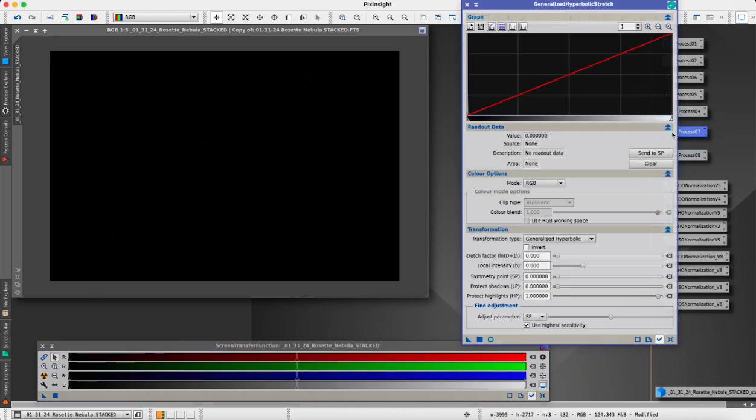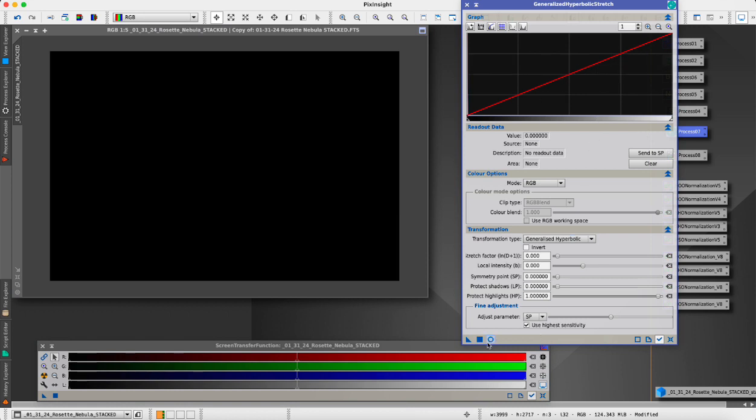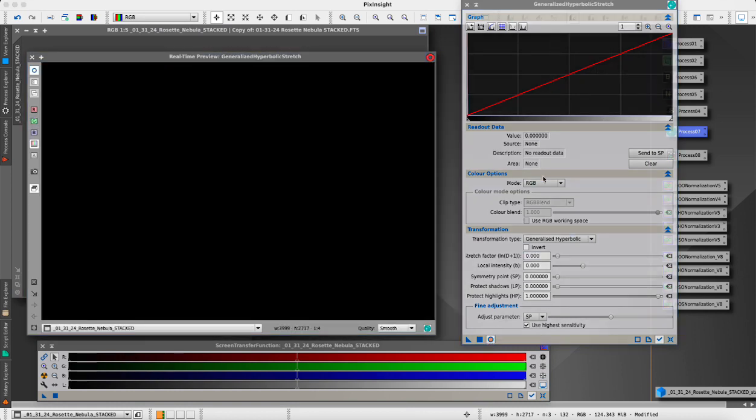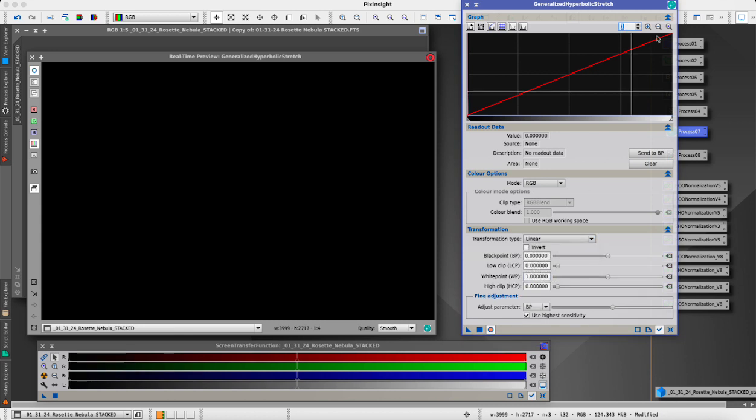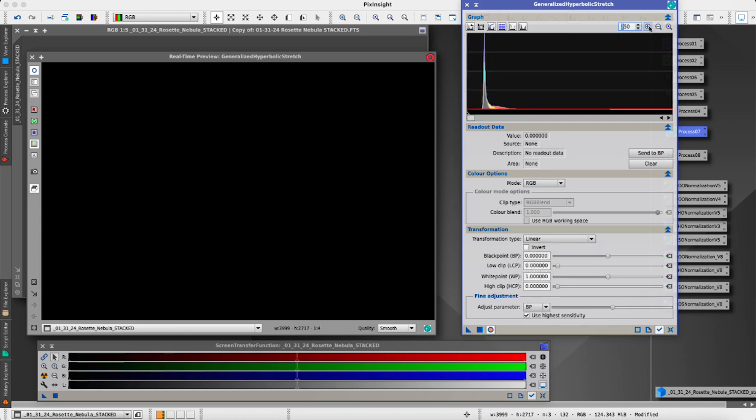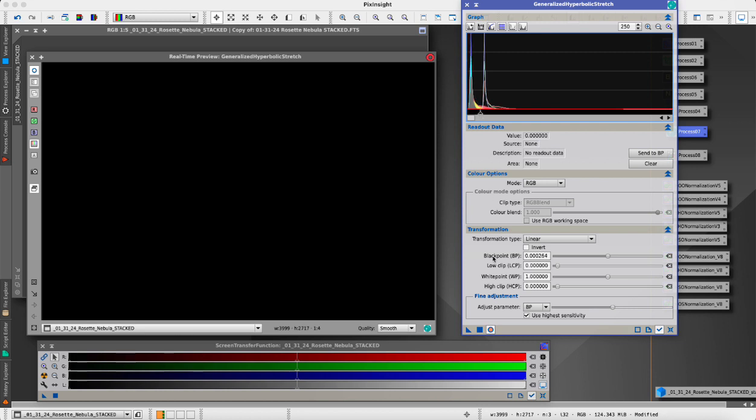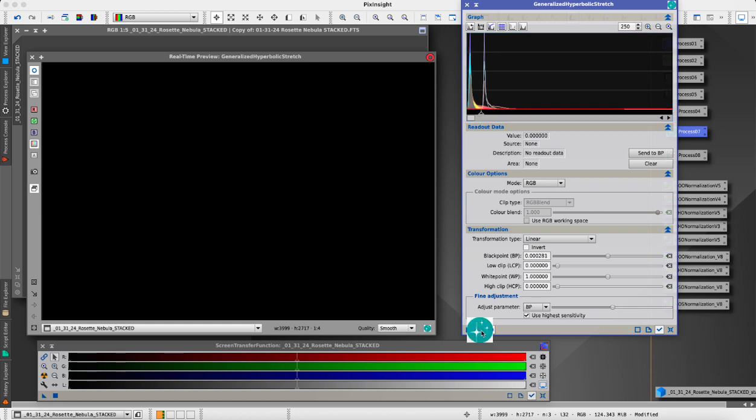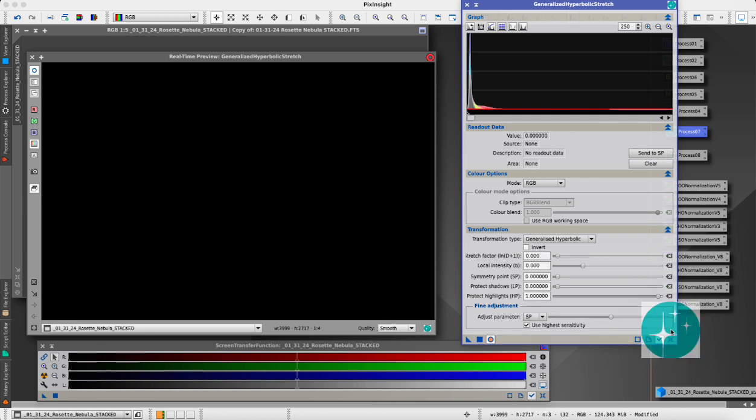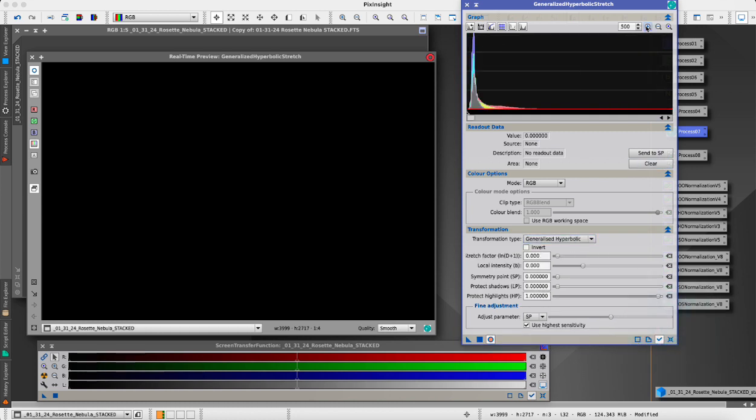I'm going to open up Generalized Hyperbolic Stretch, open up a preview, and we will go into linear mode. The first thing I'm going to do is get our black point set. We drag this across until we see our low clip value begin to change. We don't want any clipping at all so we'll back it off and apply that.